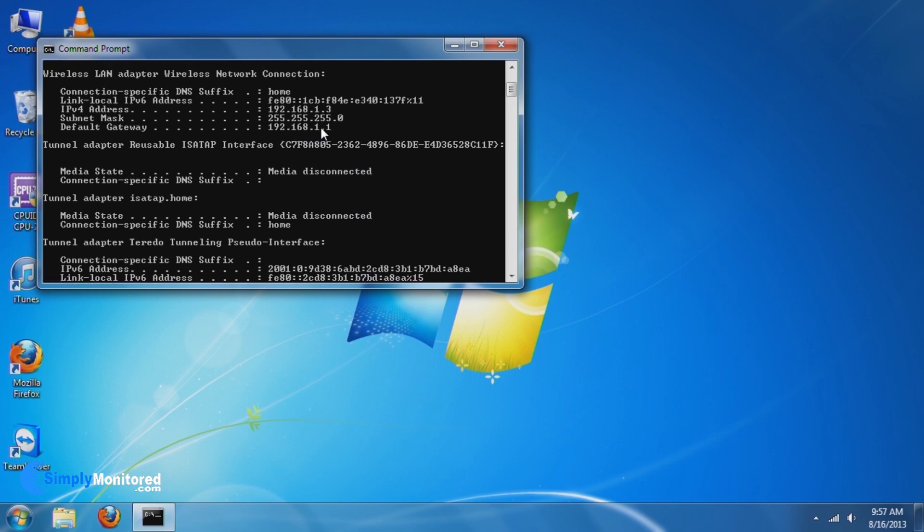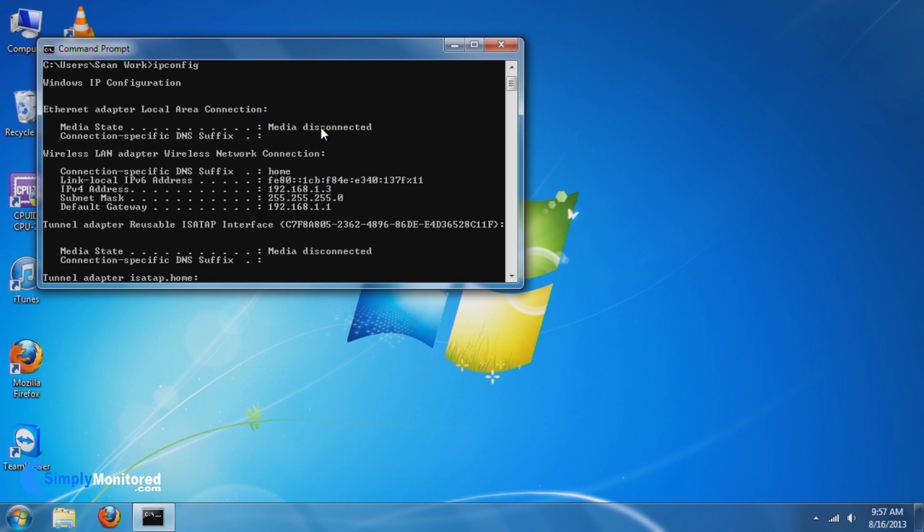Scroll up on the list until you see an entry for IPv4 address. This will tell you your current IP address, below is the Subnet Mask, and the gateway address for your network.